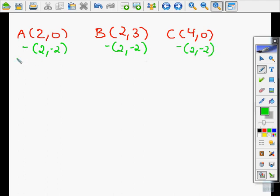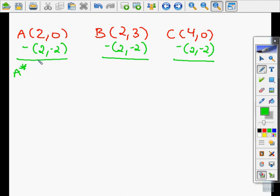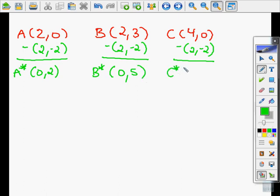Remember your integer rules here. So A-star — again, not a mathematical term, just my way of helping you follow along — is going to be: 2 minus 2 is 0, and 0 minus negative 2 is positive 2. My new pretend B: 2 minus 2 is 0, and 3 minus negative 2 is 5. And then my pretend C: 4 minus 2 is 2, and 0 minus negative 2 is positive 2. So these are our pretend points that we're going to apply the rotation to.